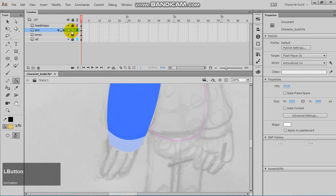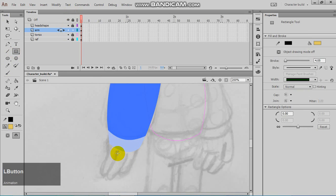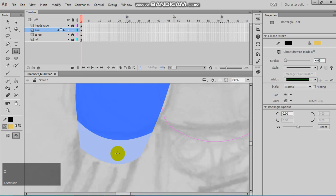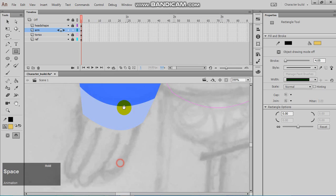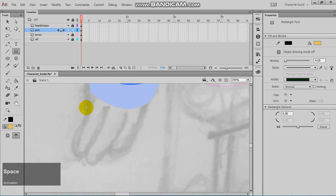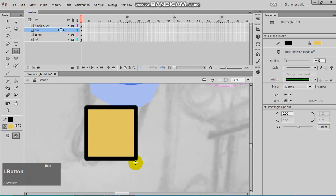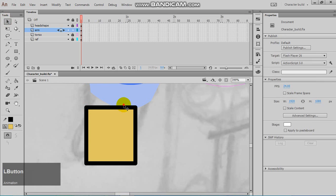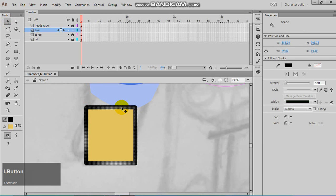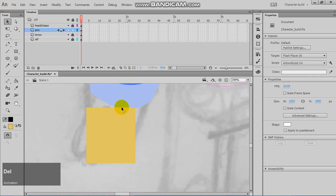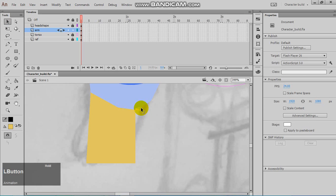Once you're done sampling in a particular area, it's really useful to lock that layer. So I'm going to be making the fingers now. I'm going to be adding the fingers.